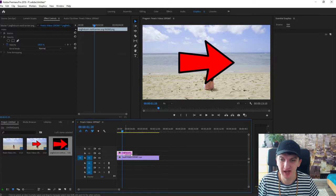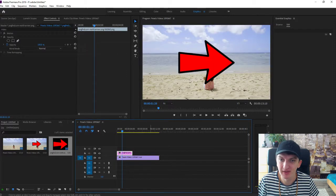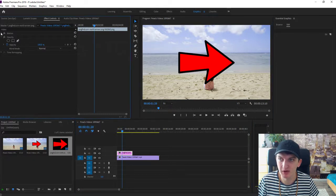So I have my transparent logo — or transparent arrow — here. I'm going to play with it. I will go to Motion.